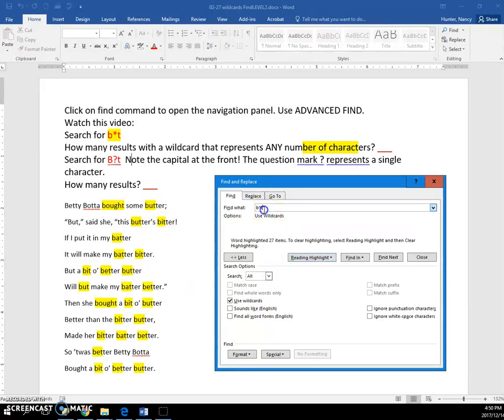And don't forget, you have to check this Use Wild Cards if you're going to do that.